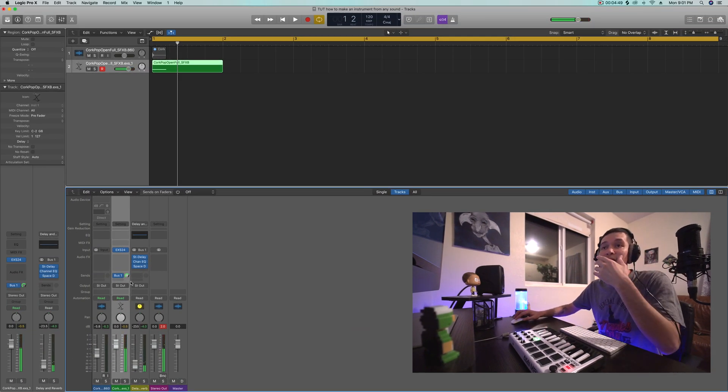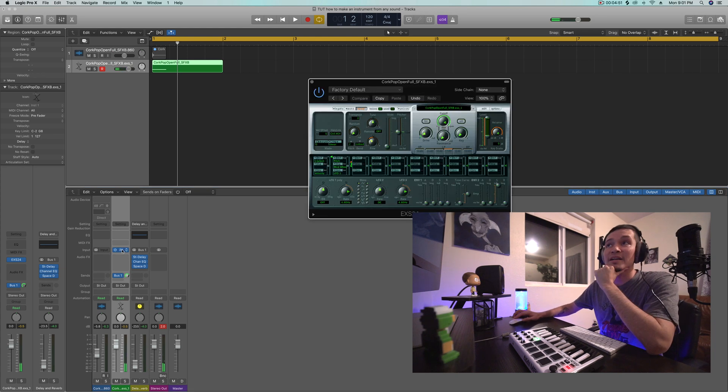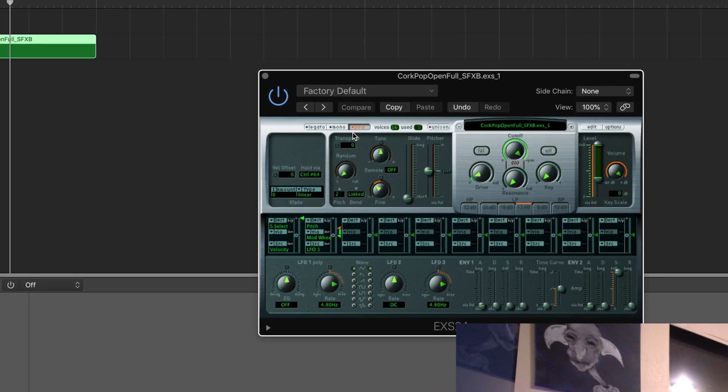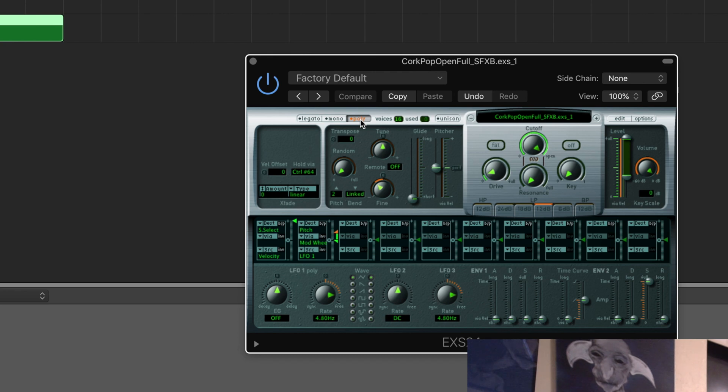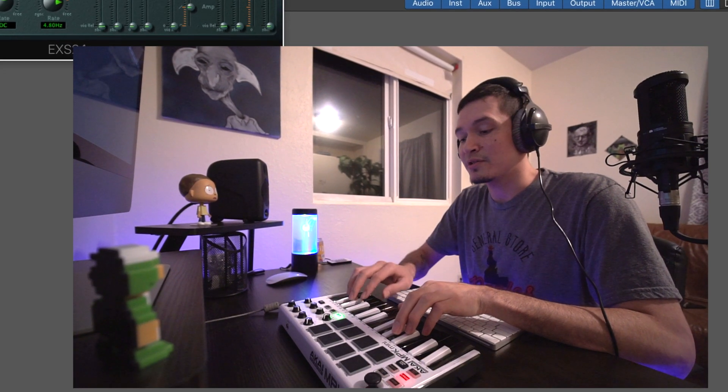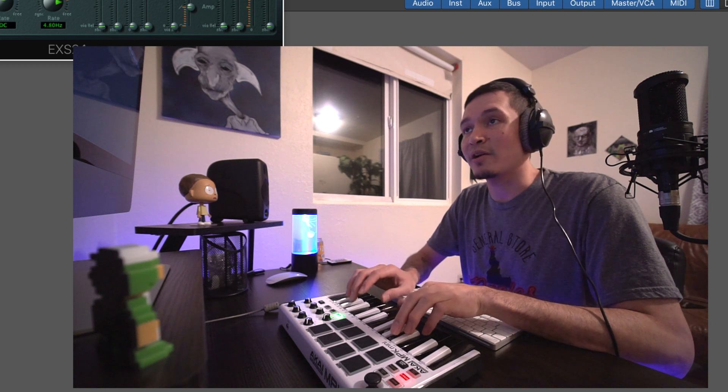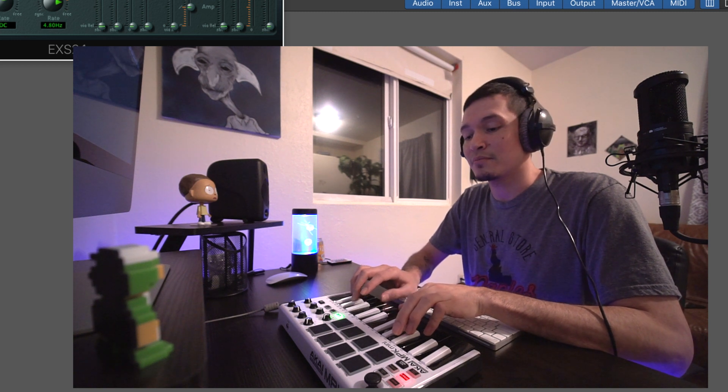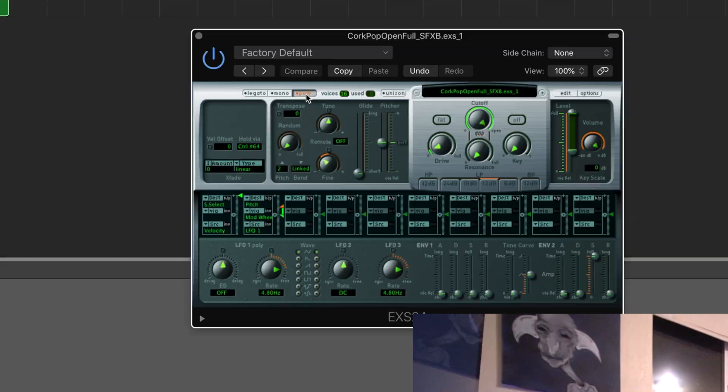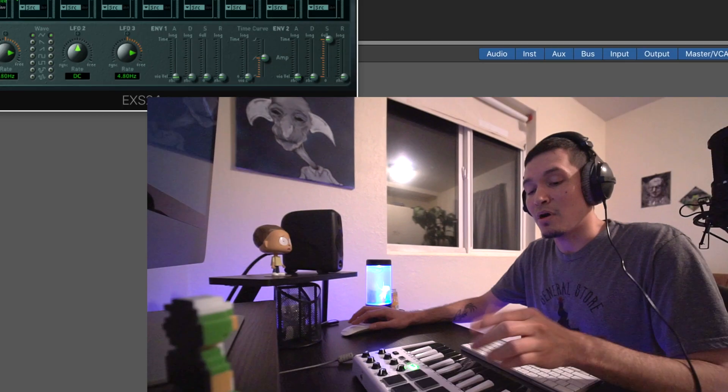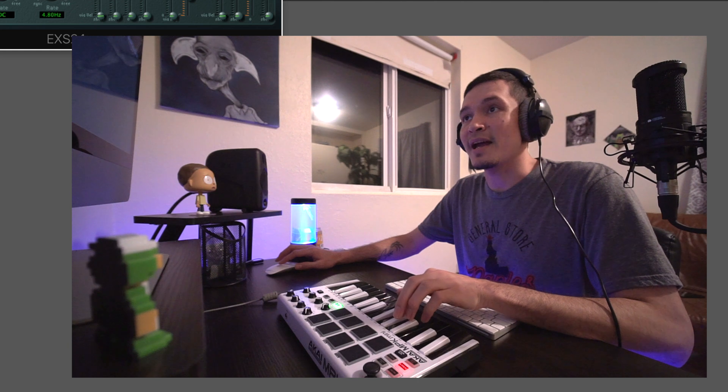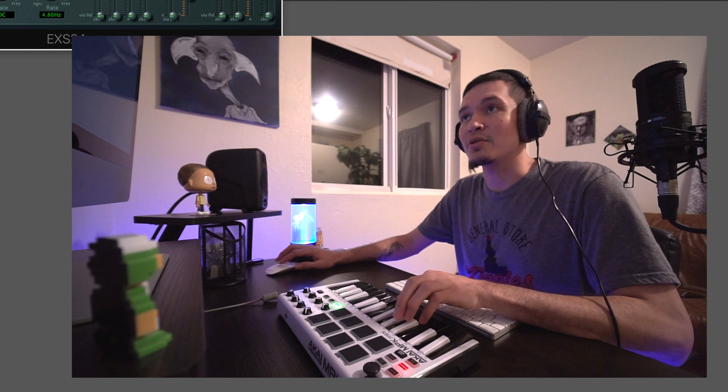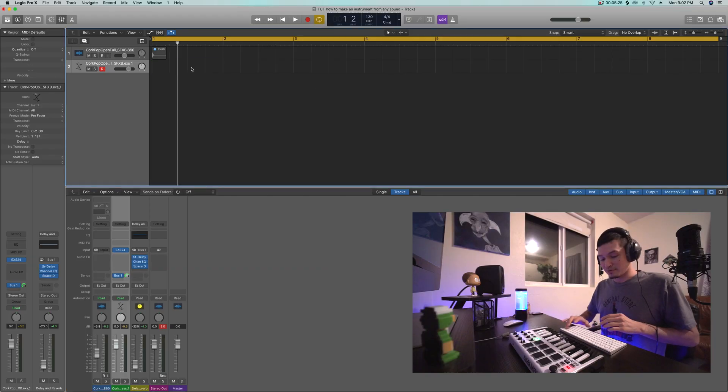That's pretty much it. You want to get a little more advanced, go back into the ESX24. See it says poly right here. That means that if I play more than one note at a time you'll hear all of those. So poly is like if I can play chords with this. If it's mono, which I like to do for bass a lot, only one sound will play at any given time. So they won't be layered. I'm going to play a little part real quick.